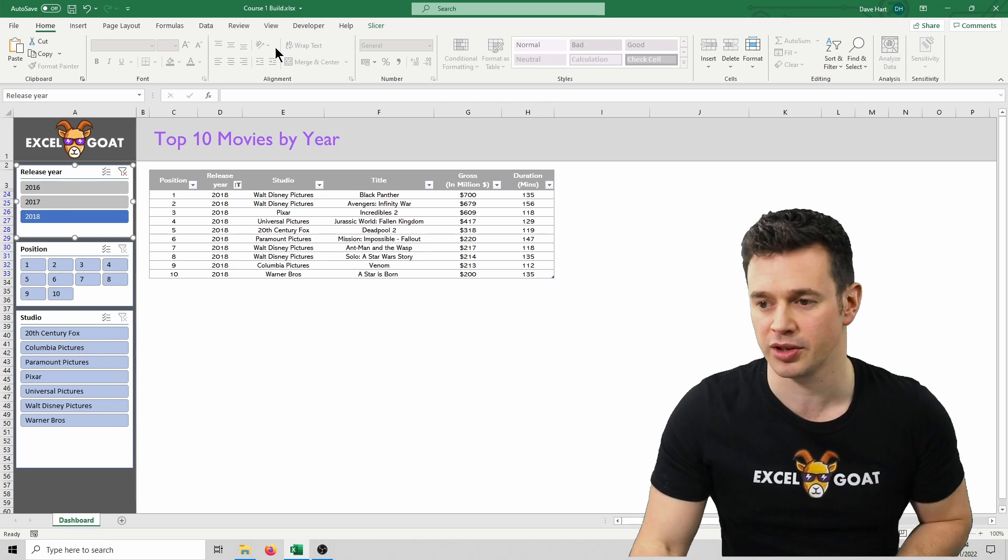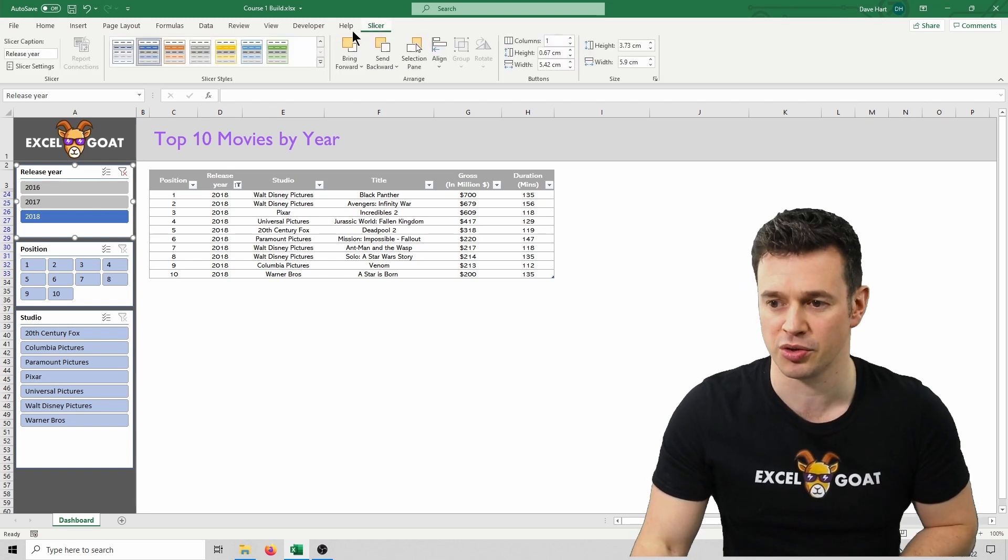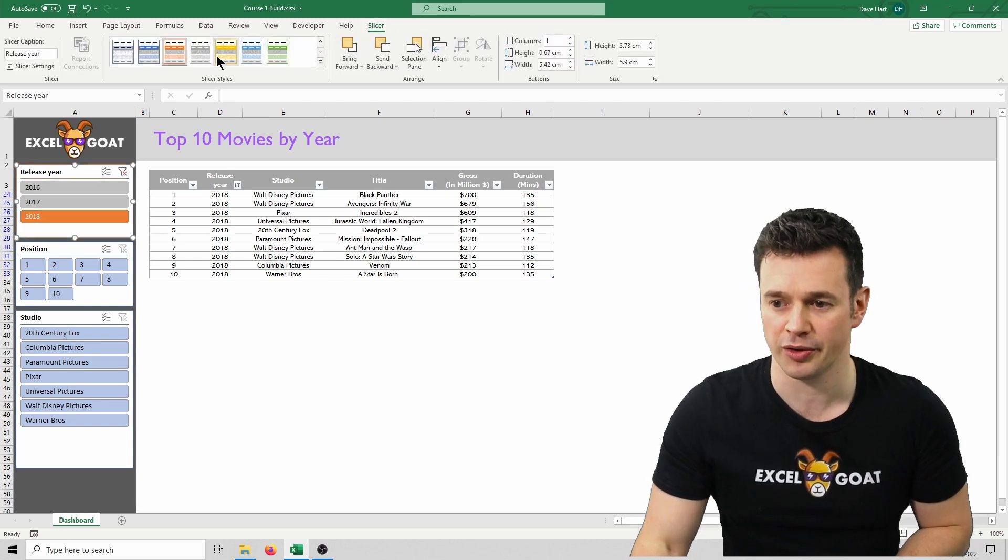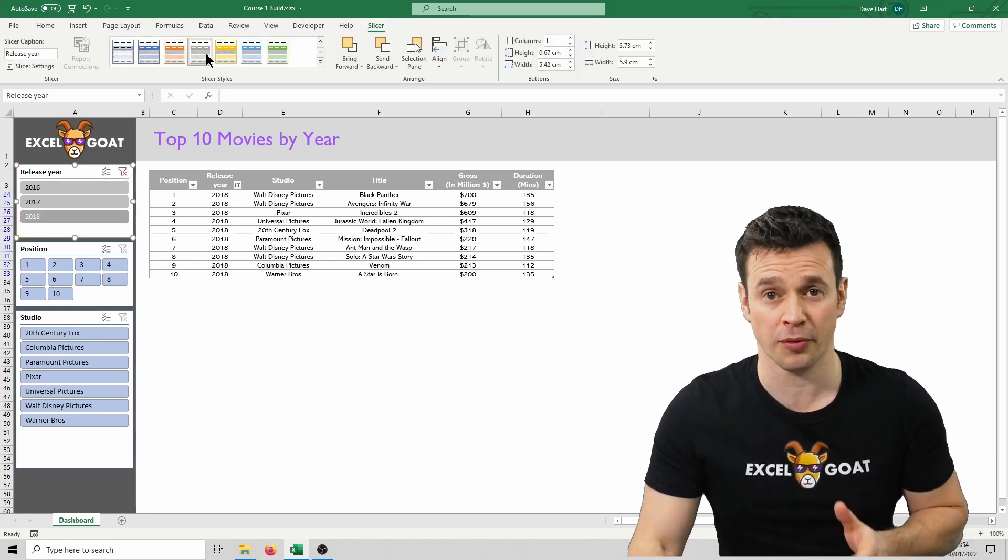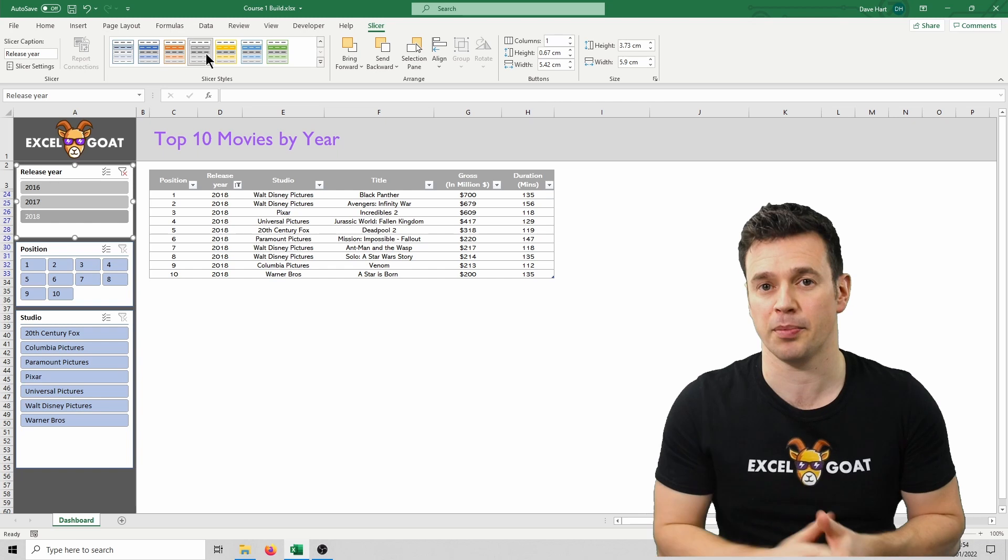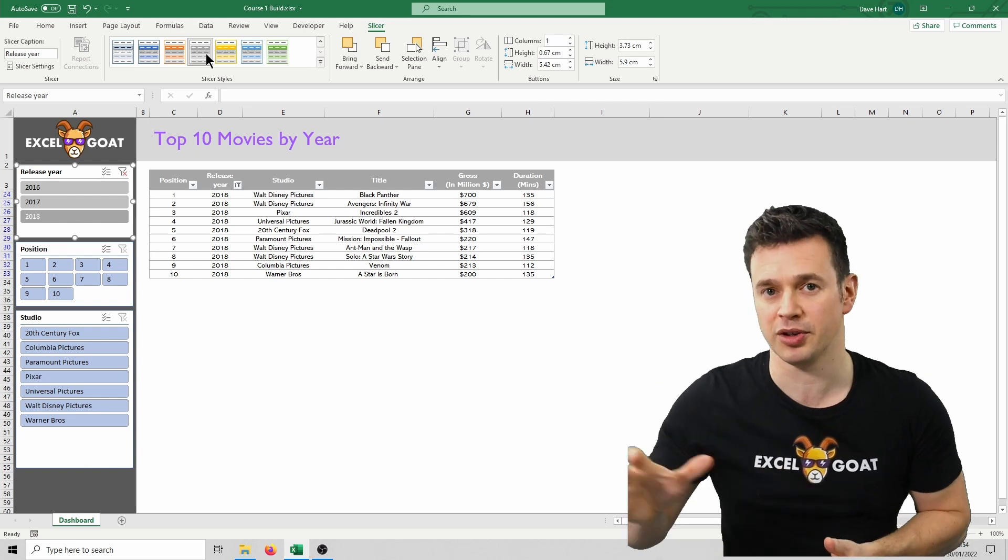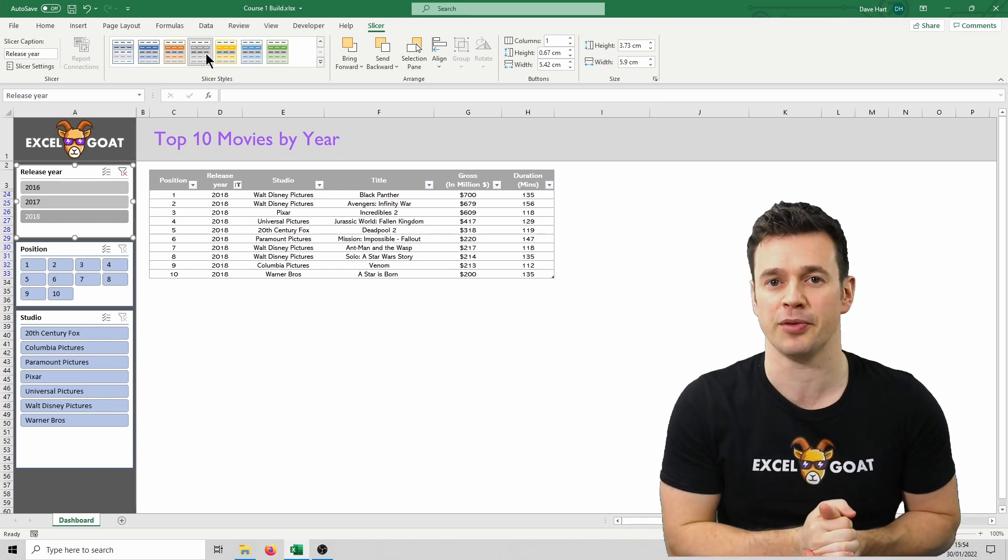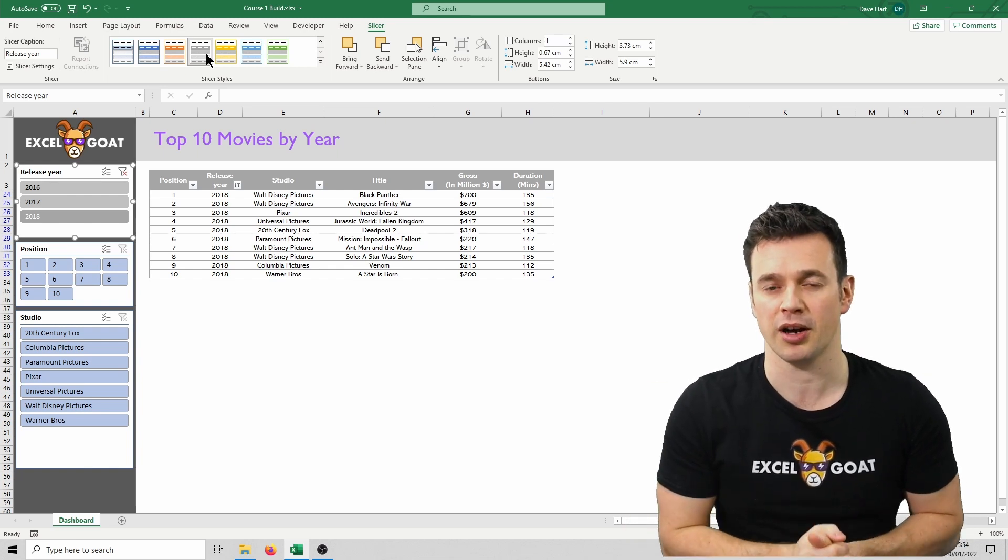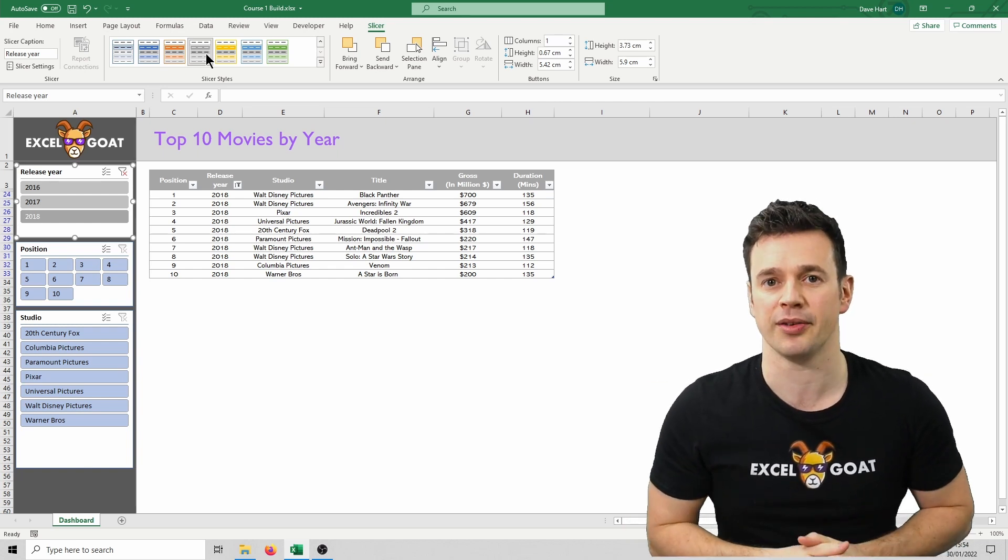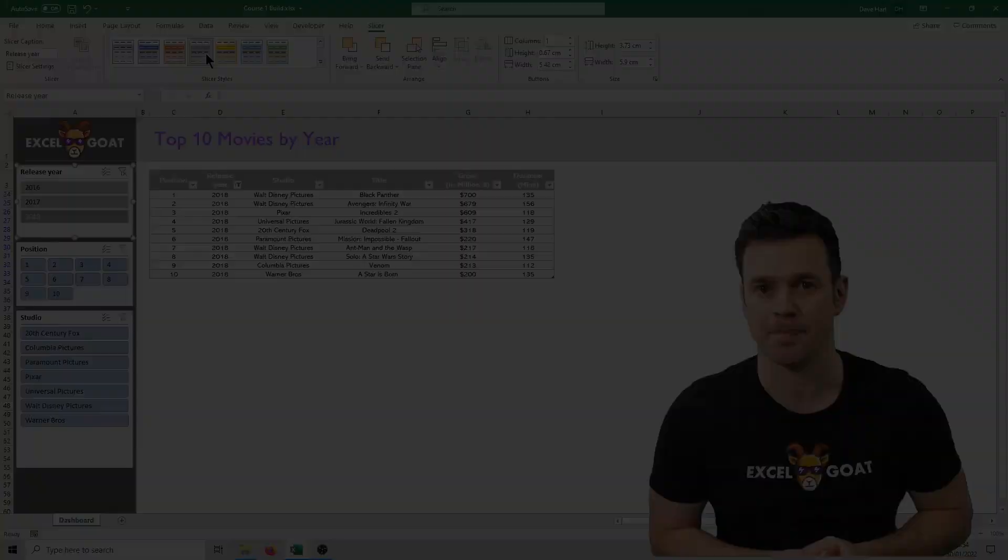So if we click on release here as an example, as I showed you earlier, you've got these options as default. Some of them are quite nice, and depending on the rest of your design, they might fit for you. But for me, I wanted something a bit different. So let me show you how to achieve that. In the next lesson, I'll be showing you some visual customisation options for slicers, to really take them to the next level, ensuring they seamlessly integrate with all of your future tools.